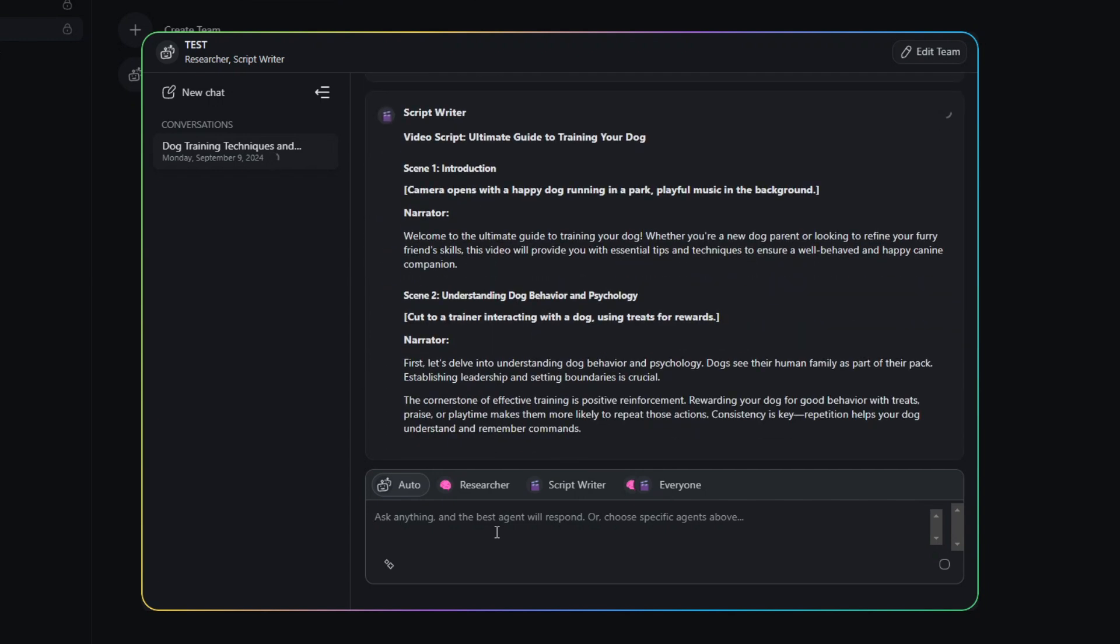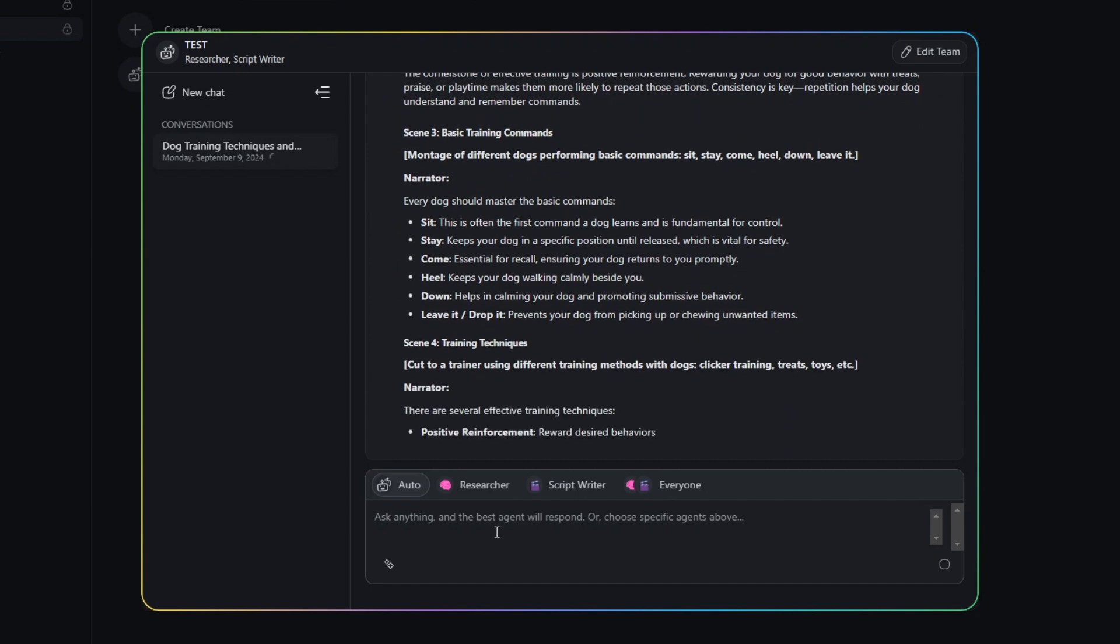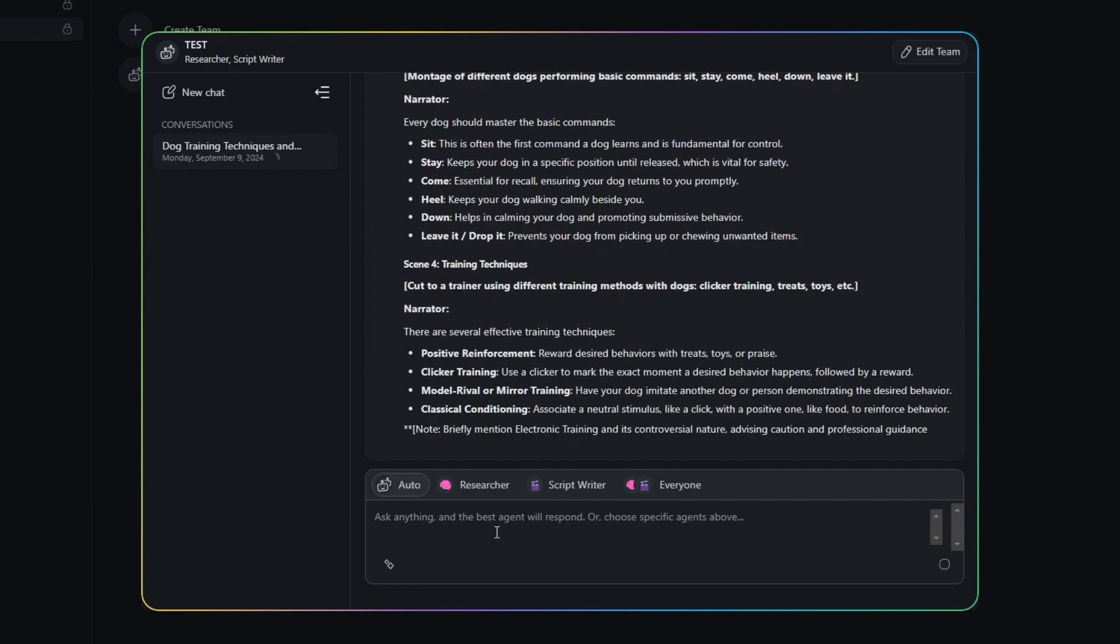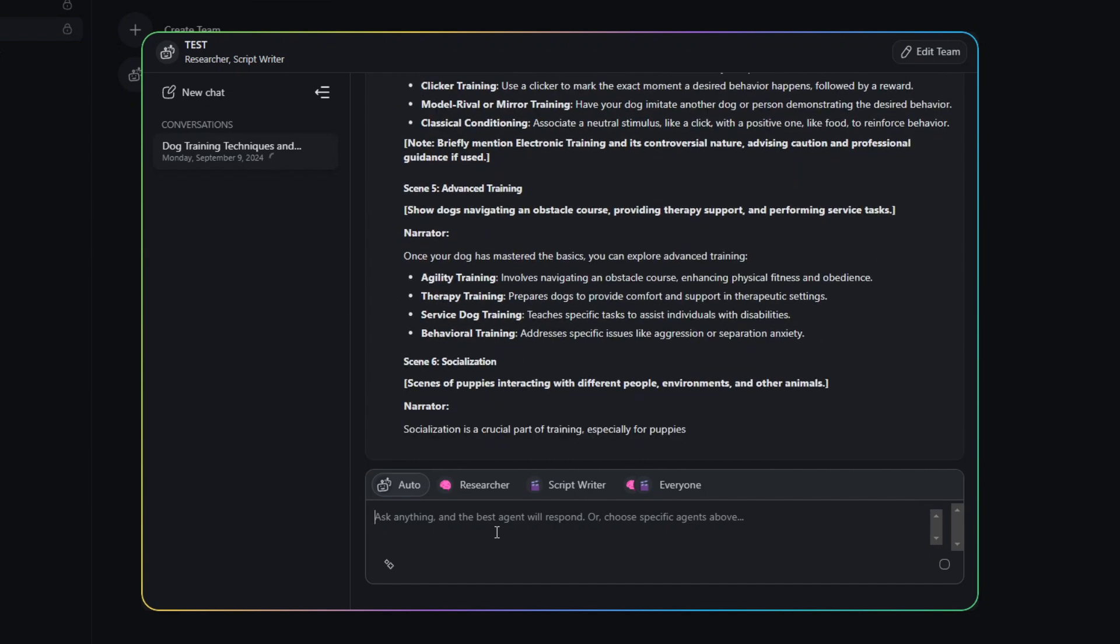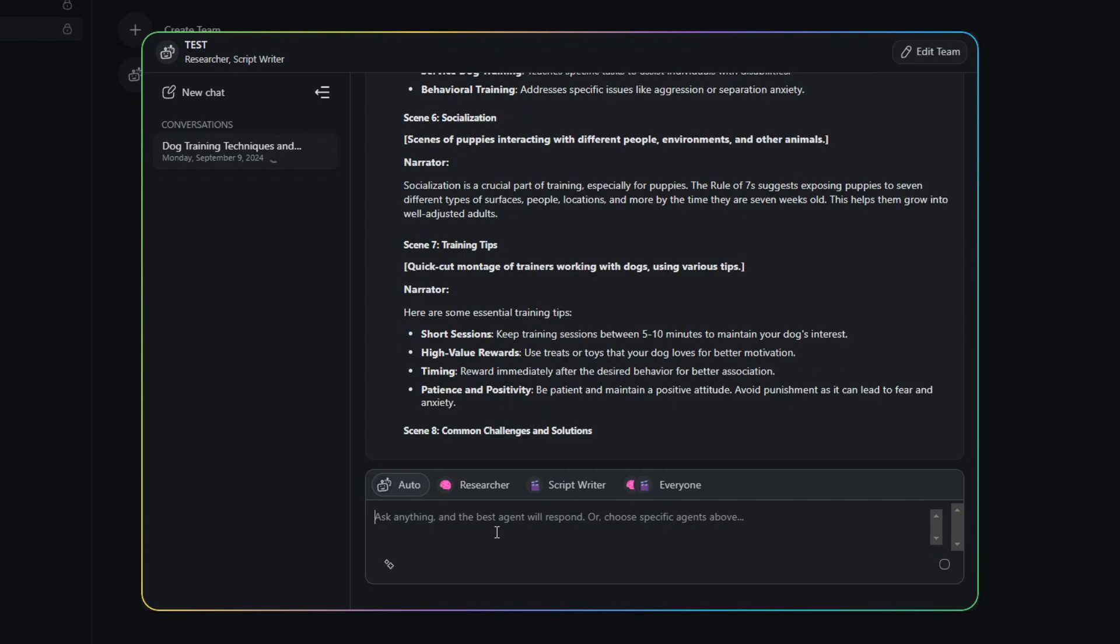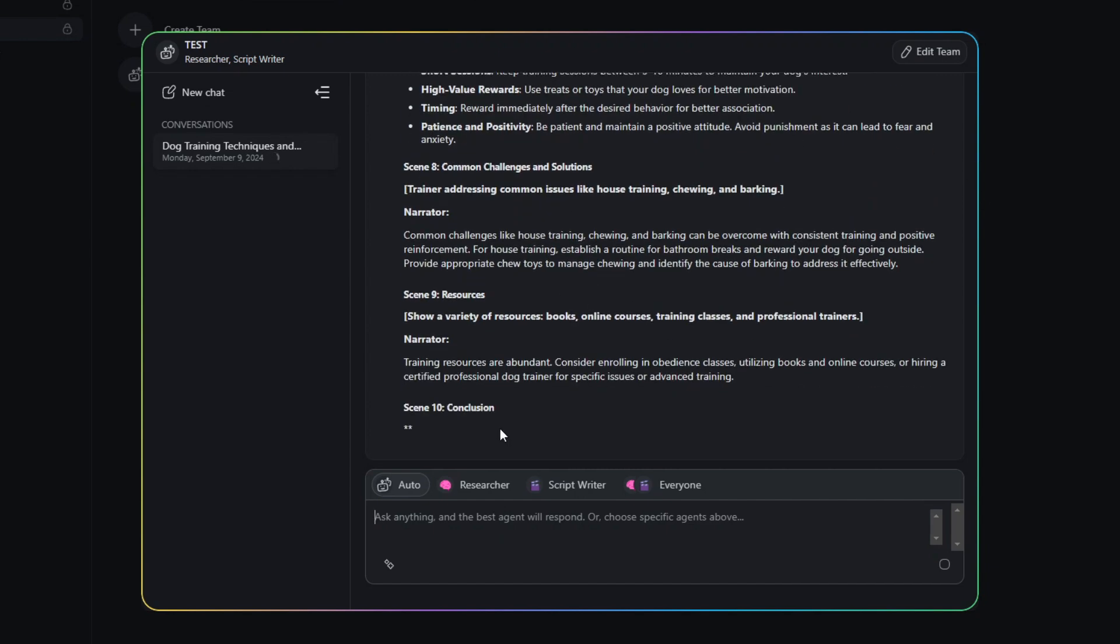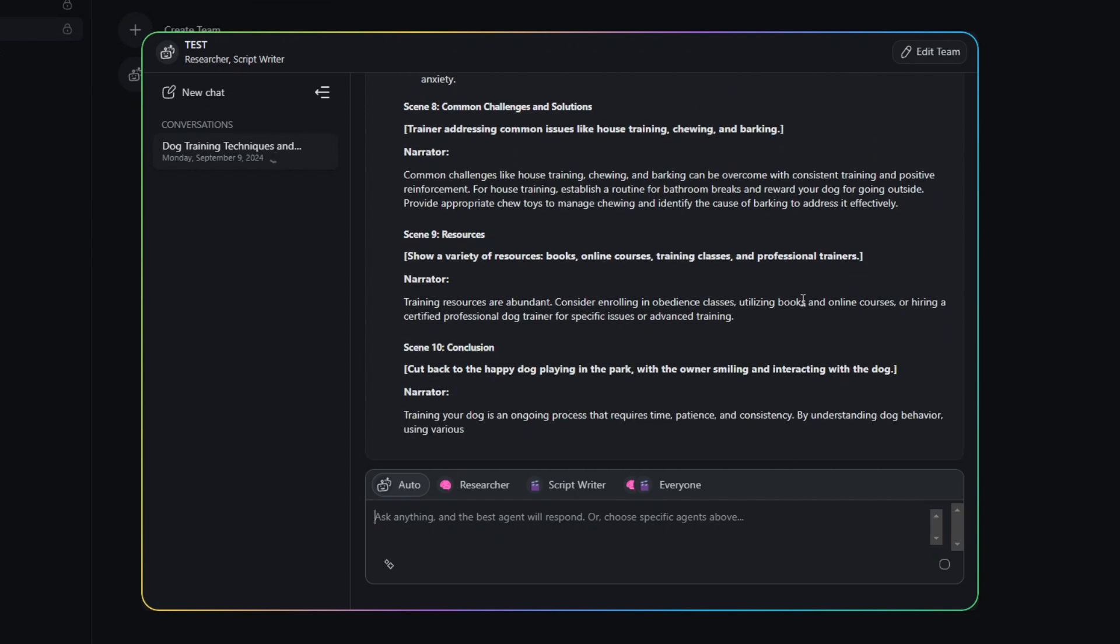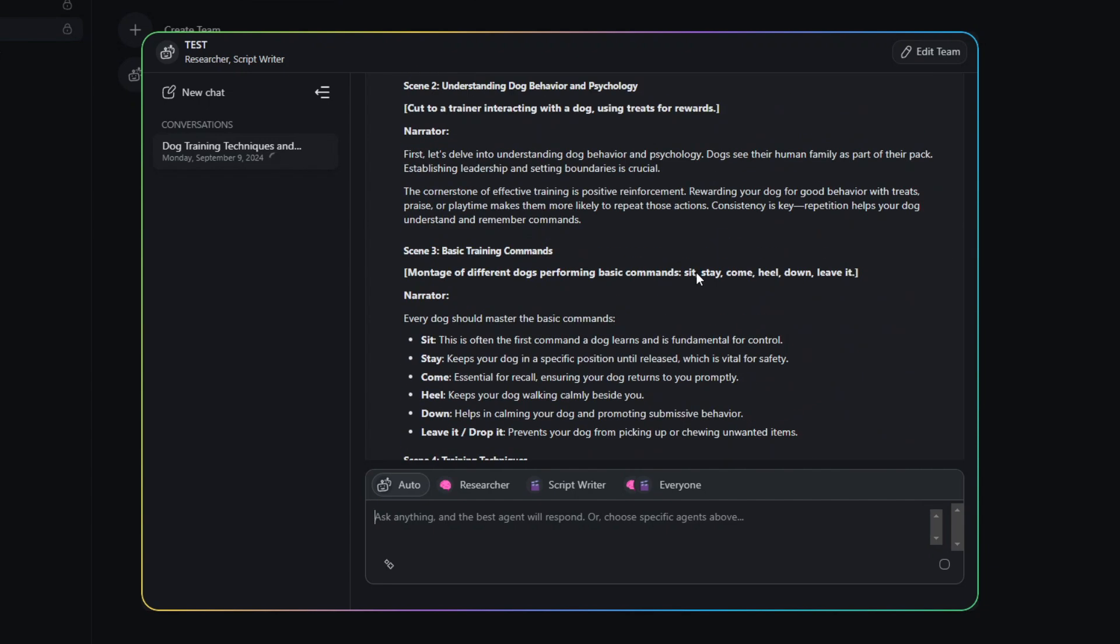And it should know to delegate this to the script writer. And it's going to write a script on the information that the previous researcher agent just provided. So a very cool functionality where you can interact and delegate tasks or prompts to specific agents in your team.